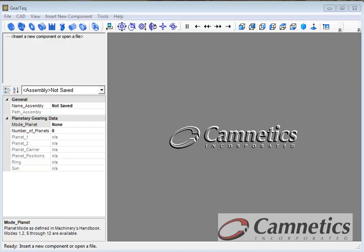Hello, this is Greg from CAMnetics. I'd like to show you how the new assembly module works in gear tech. This will take a couple minutes, but I'll make it as quick as possible.